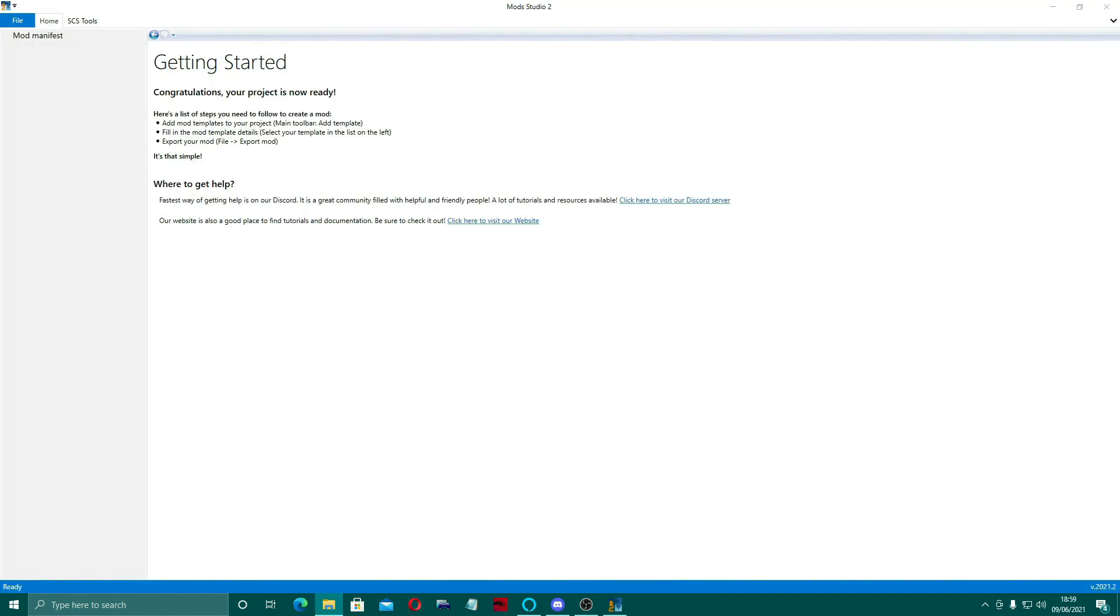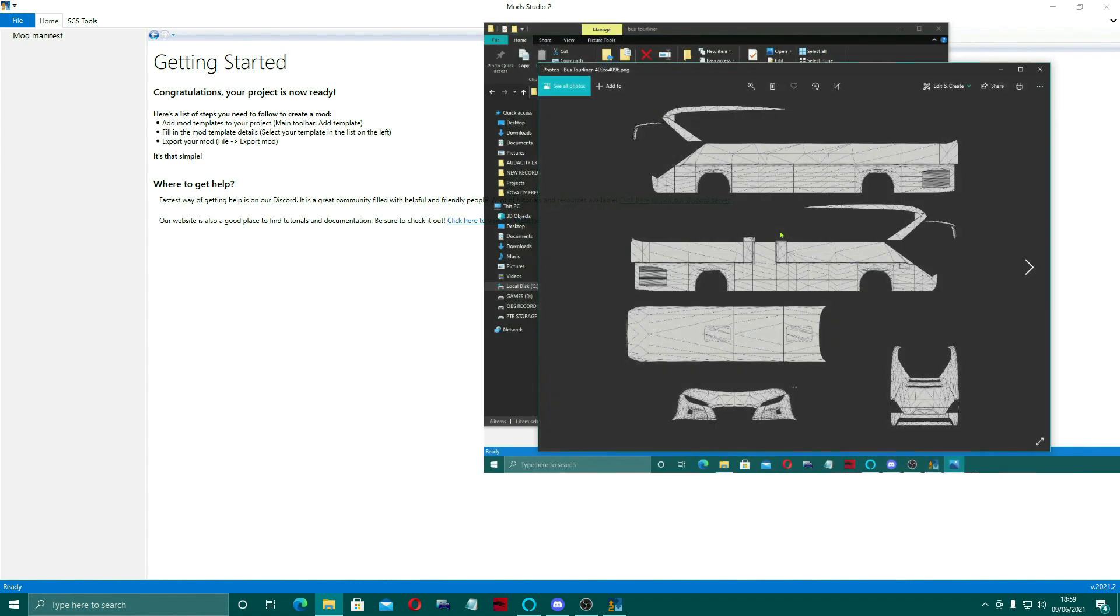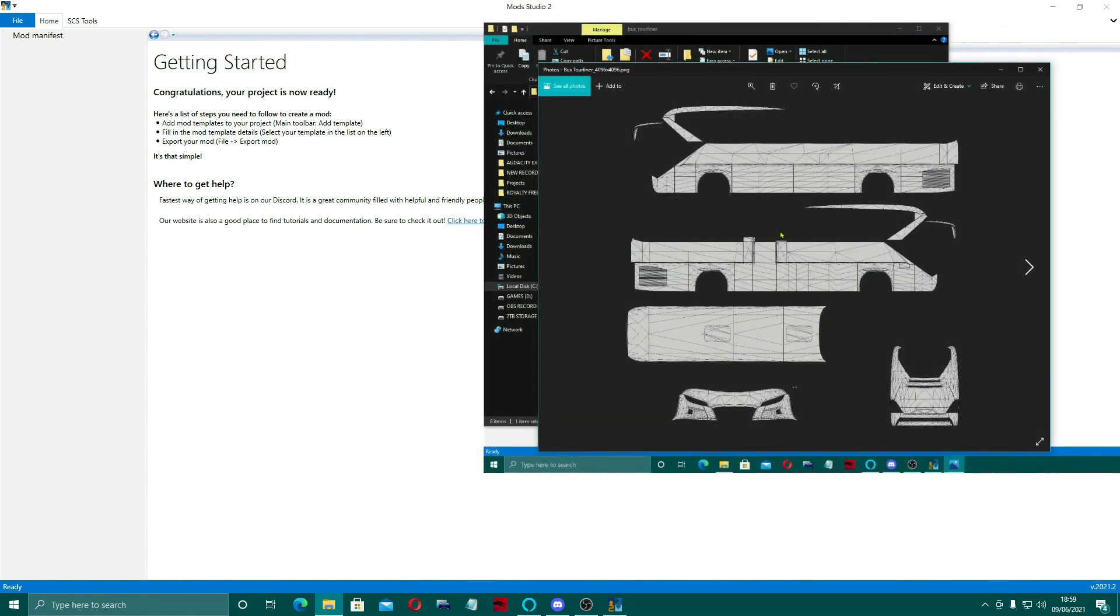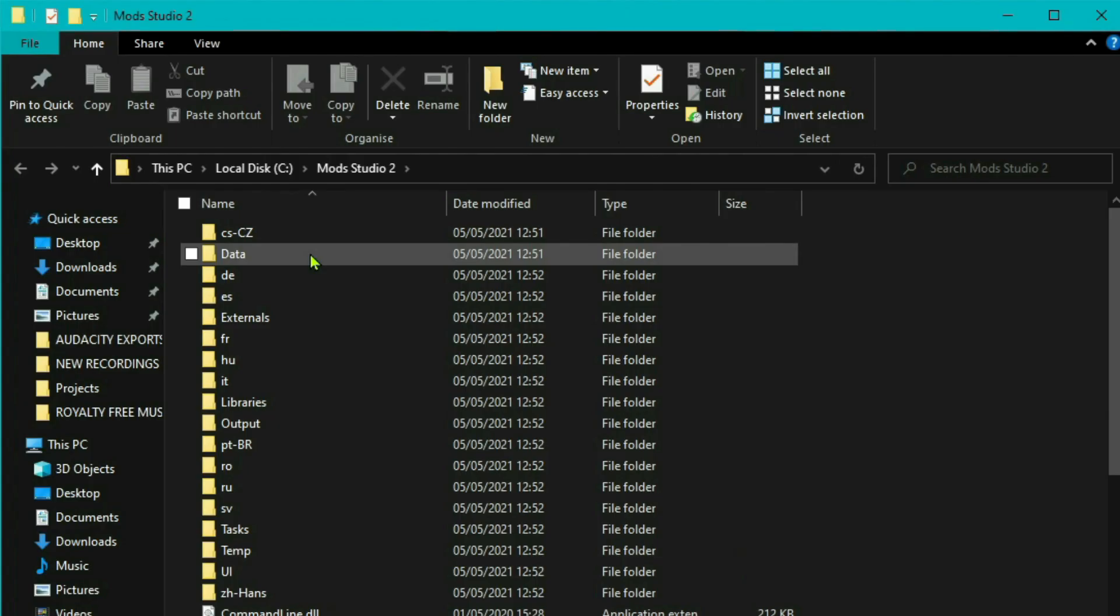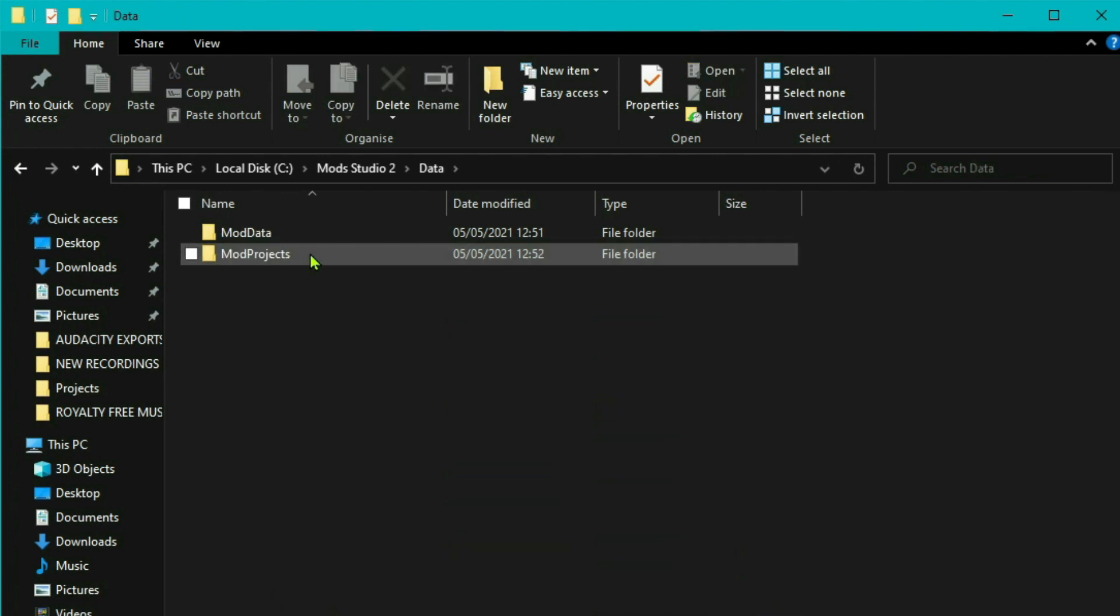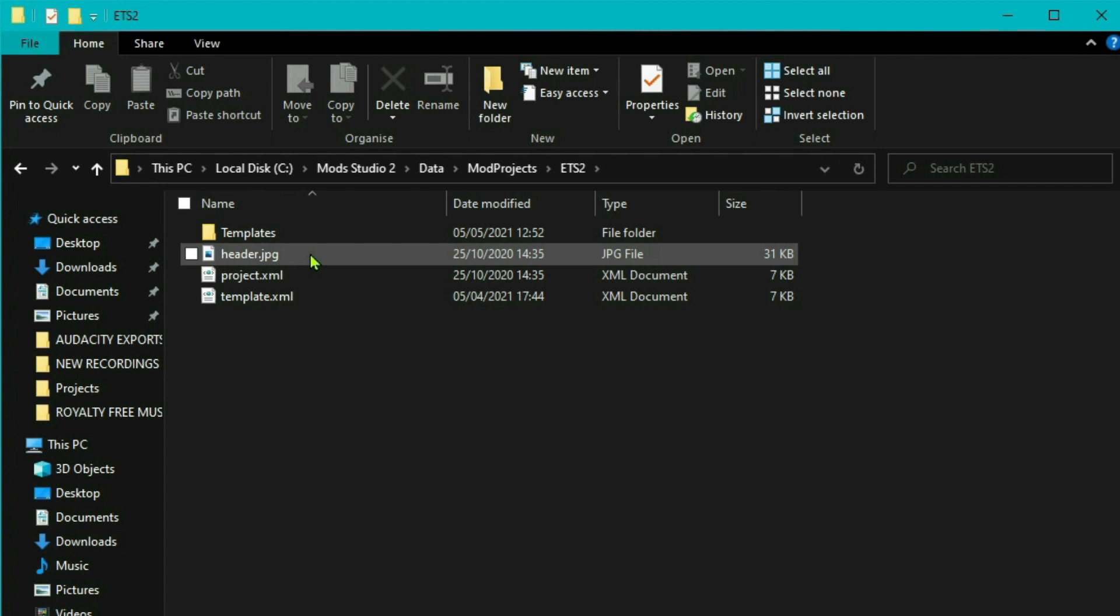So I want to start off by actually showing you a couple of things that I didn't mention before, and that is the AI traffic templates. What you need to do is open up your Mod Studio 2, and if you open up the files that came with it and go into the Data, then Mod Projects, ETS2, then Templates.